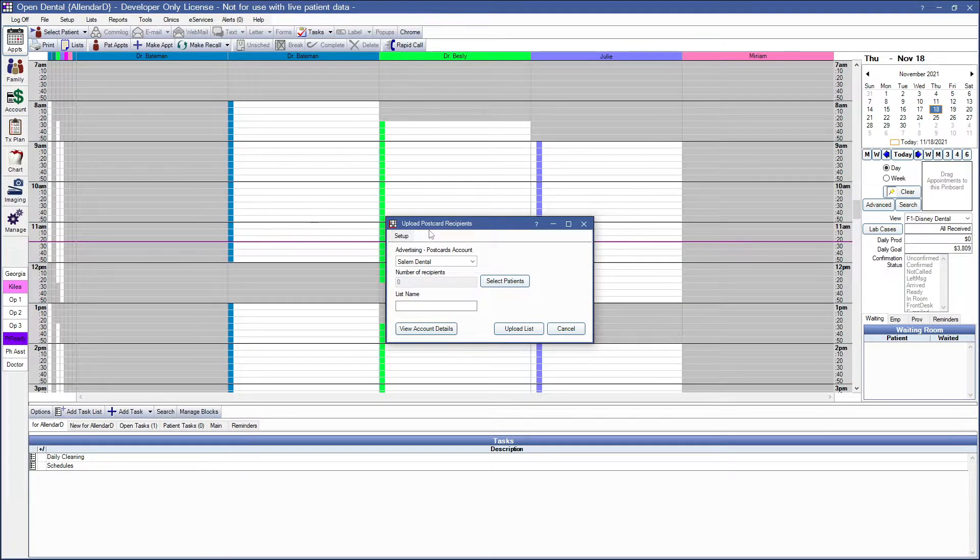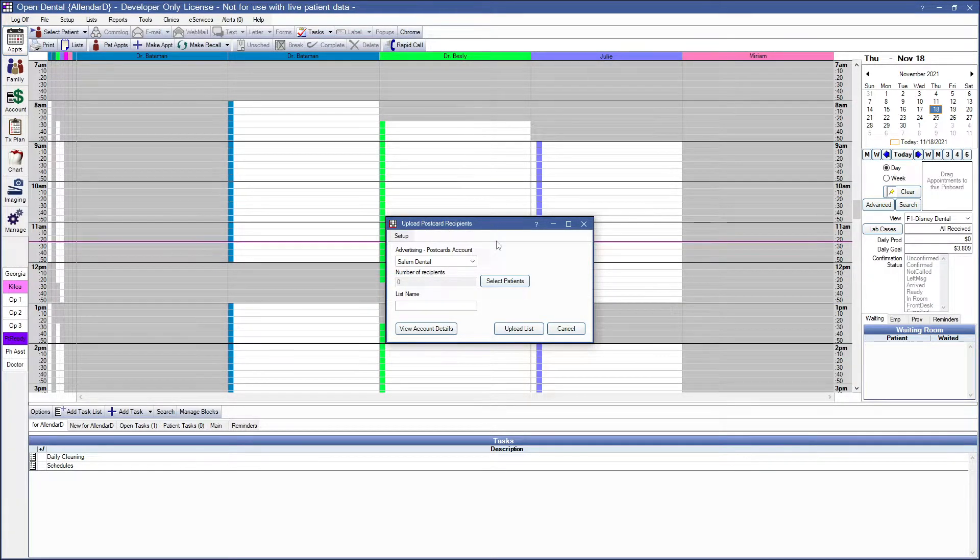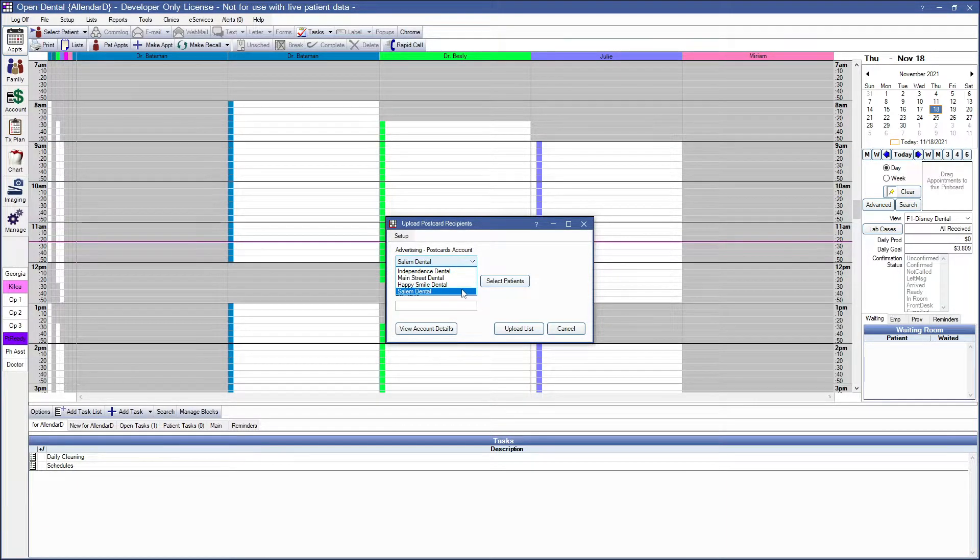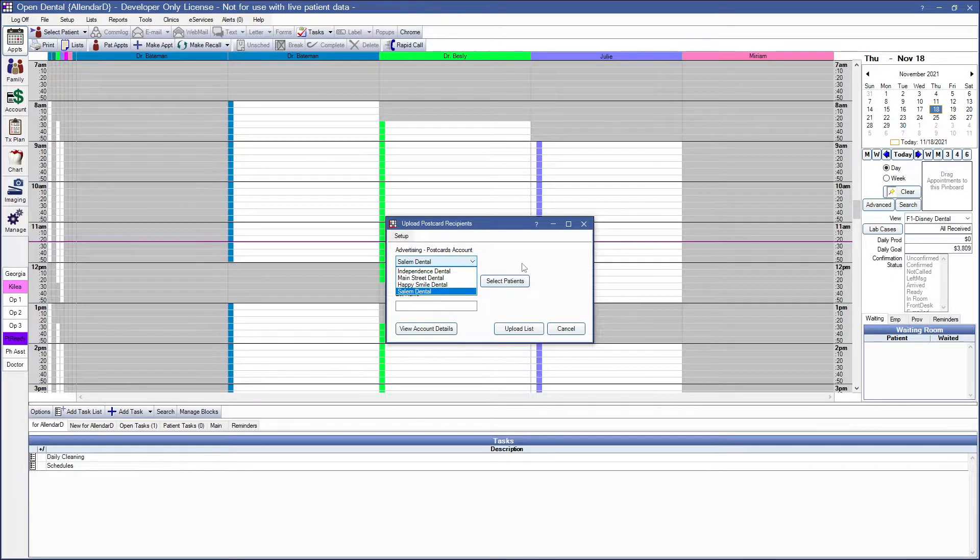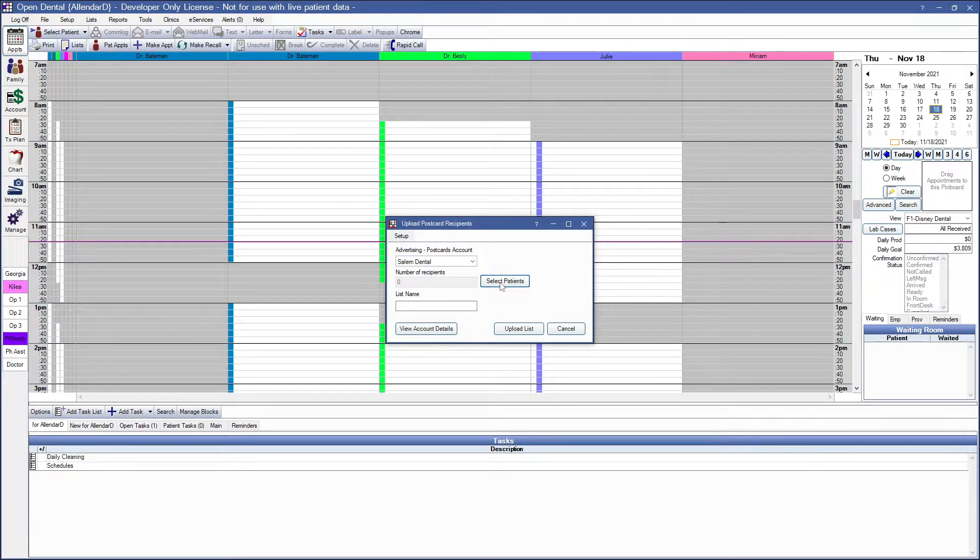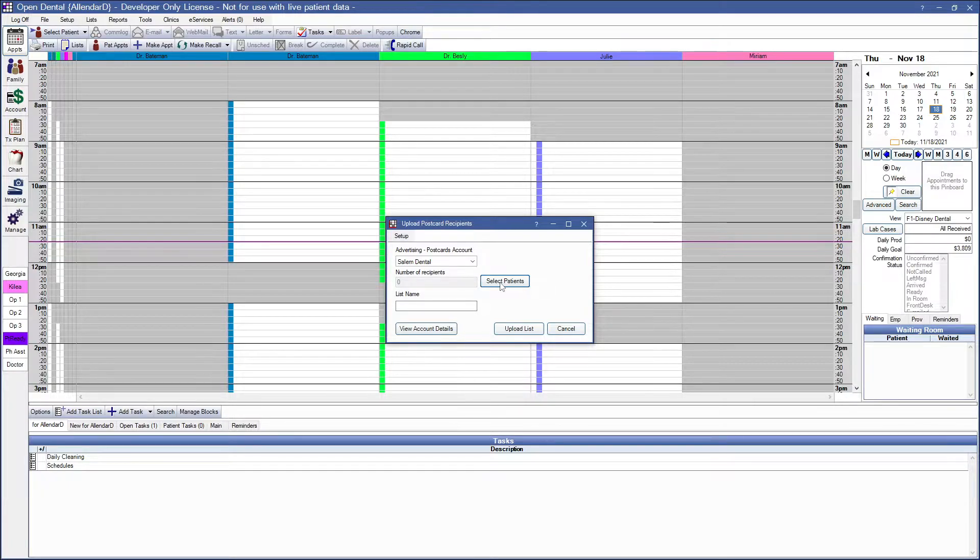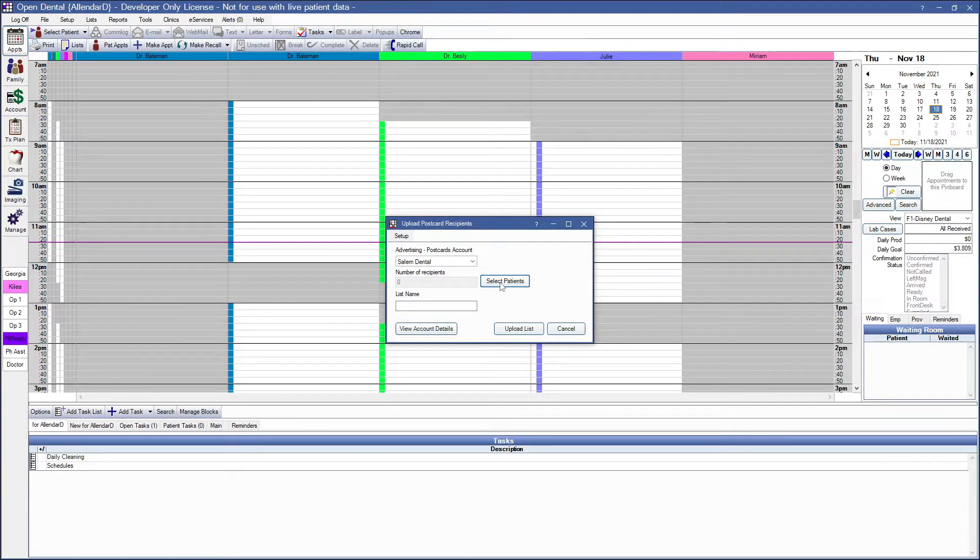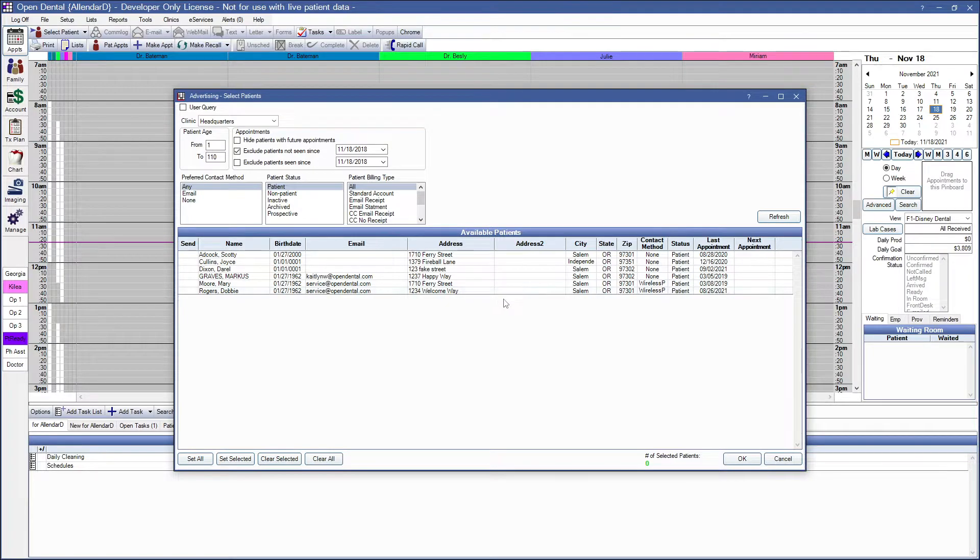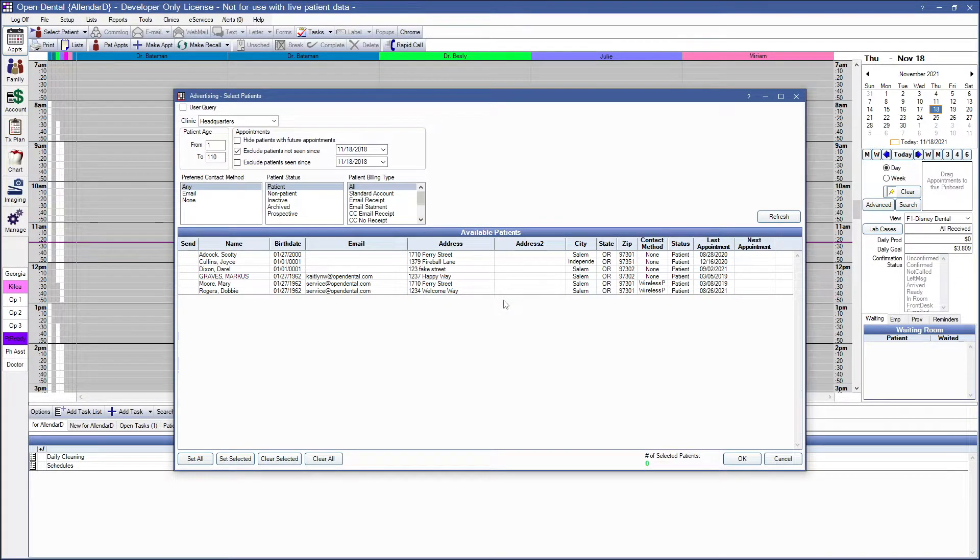This is now the Upload Postcard Recipients window. You can choose the advertising postcard account that you're creating the campaign for. Then choose Select Patients to choose from an existing list of your patients in the system. This can be useful if you're sending a campaign to an existing patient about a current deal.